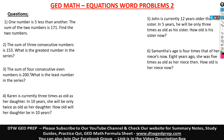Hello and welcome to DTWGAD Prep. This is the second part of Equations Word Problems 2.